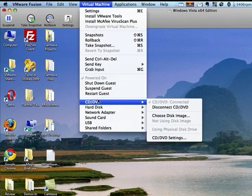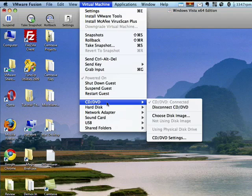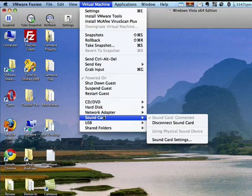you can see that I have total control over all these different devices. So, for example, my Vista virtual machine is using the DVD drive on my Mac, is using Bridged Networking, it's using my sound card.